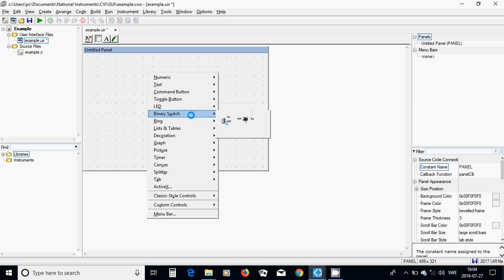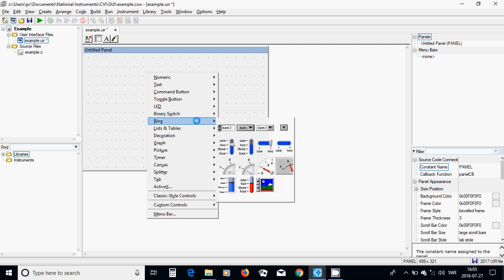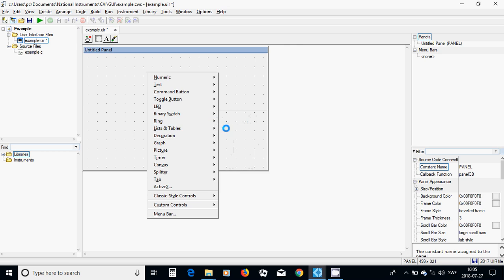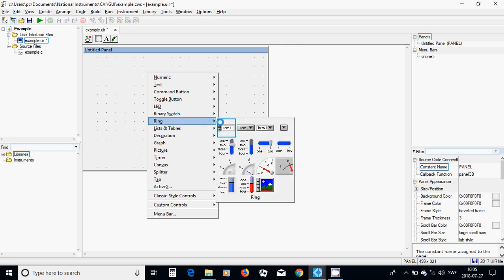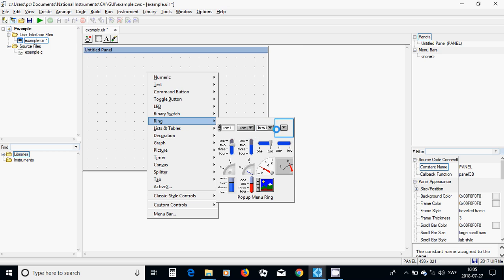You have a binary switch, vertical or horizontal. You have rings that you can put different items and choose the items when you run your program. It is menu ring, recessed menu ring, and pop-up menu ring.